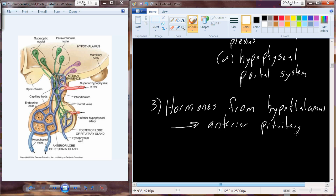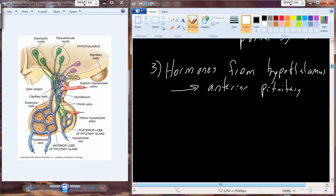Experimentally it looks like the hypothalamus has some sort of control over the pituitary. Anatomically, we can now see between the parvocellular neurosecretory system and the hypophyseal portal system that we have an anatomical way to distribute molecules from the hypothalamus to the pituitary gland — very efficiently. It turns out we have a bunch of hormones produced in the hypothalamus that interact with the anterior pituitary to cause changes in its function.